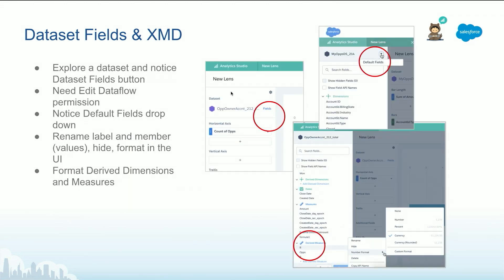If you recall when you explore a lens, if you have the permission at the dataflow or manage analytics, you are going to see fields in lens. Not in dashboard steps, that's different.